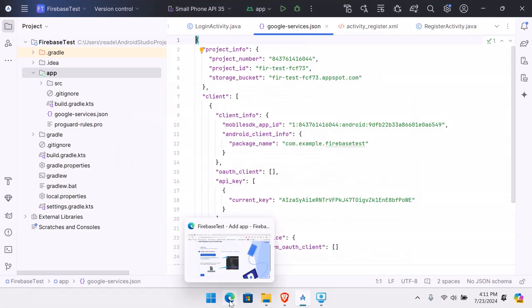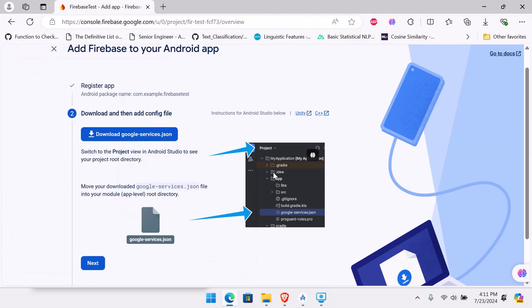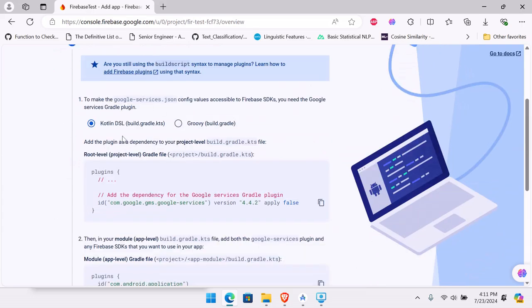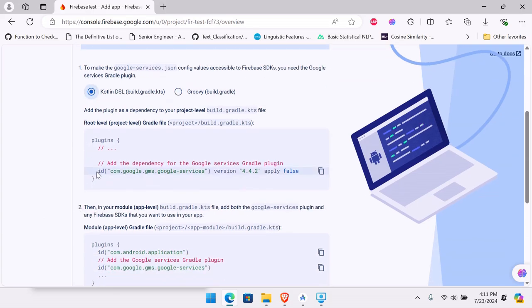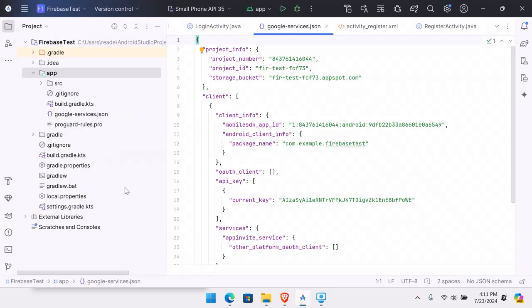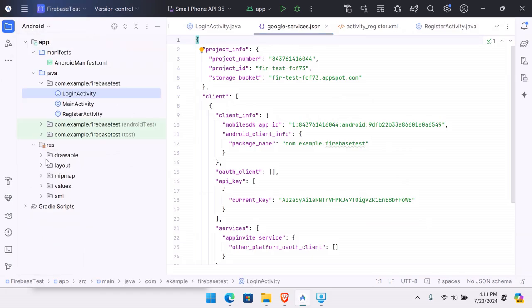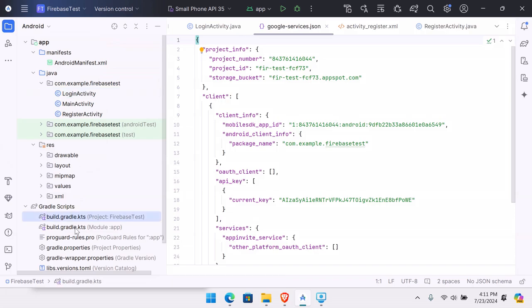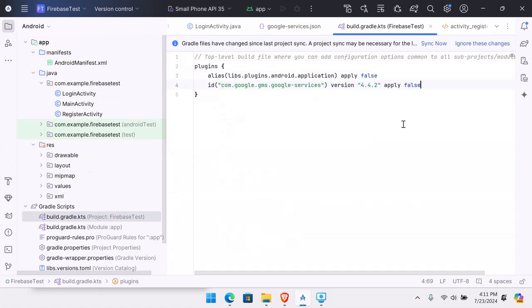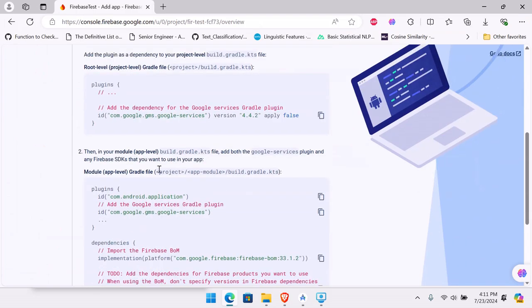The console confirms you need to copy this file inside your app folder, which we've already done. Hit Next. Now we're going to add some plugins. Since we have an upgraded version of Android Studio using Kotlin DSL, we'll use that instead of the Groovy build.gradle. Copy the plugin line and paste it into build.gradle.kts at the project level.